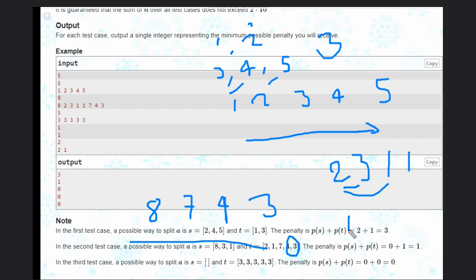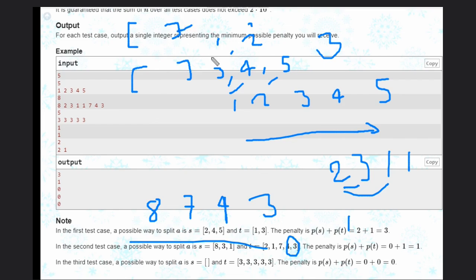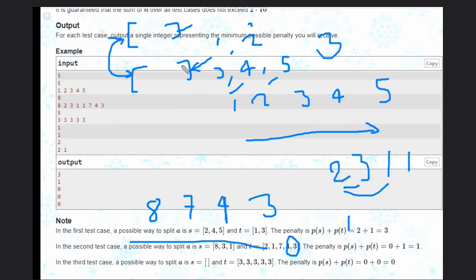So how can we solve this problem? The idea is we need to maintain two arrays such that the last value of each array is tracked. For each coming value, we check if we can push it into either array without creating a penalty - meaning the new value is greater than or equal to the last value. We won't actually build two full arrays; we'll just keep track of the last values of each.